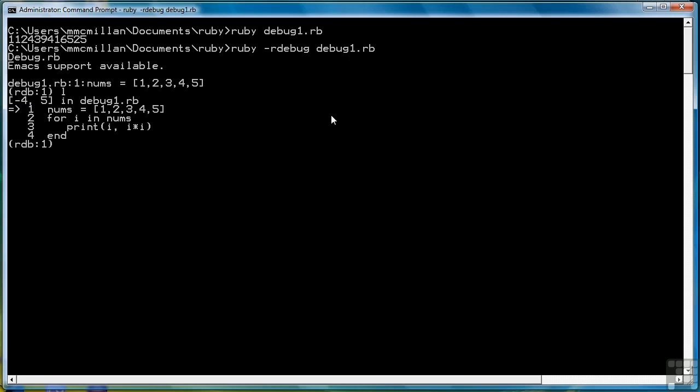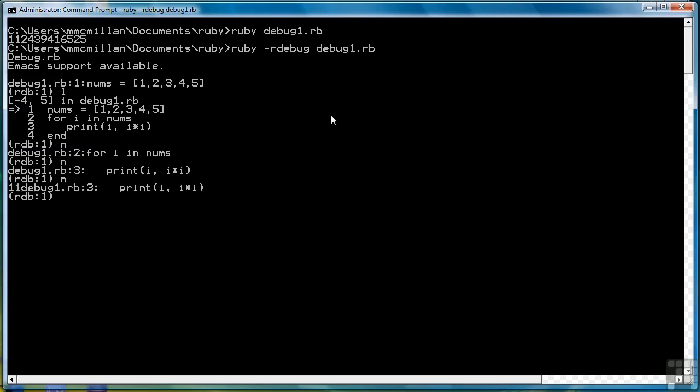That command is n. So we type in n and hit enter, and it takes us to the second line. n again takes us to the third line. Notice that it also displayed the output to the left of the debug prompt. So we do it again - we get the second set of output, 2 and 4.